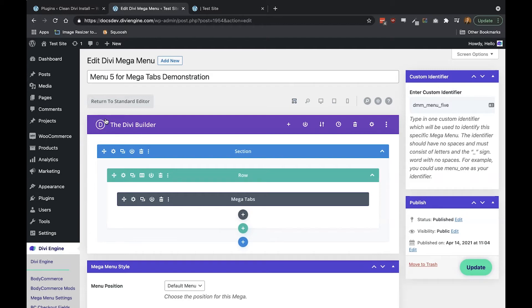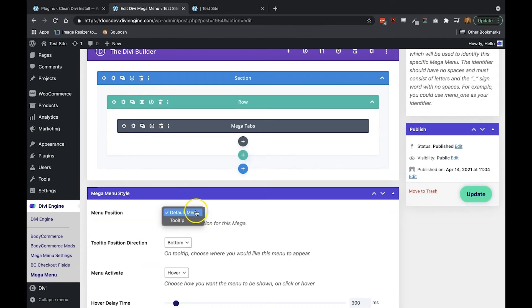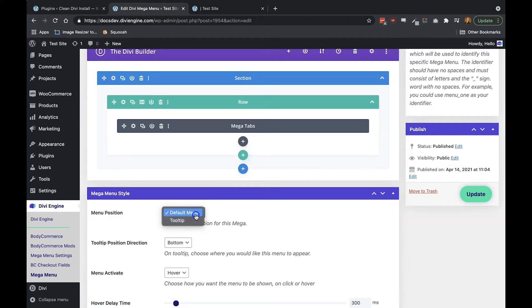And another important point to note here is that similar to the Mega Dropdown module, the Mega Tabs module only works in a Mega Menu position using the default WordPress menu and not on a Mega Menu position using the tooltip or as we call it the pop-up position.